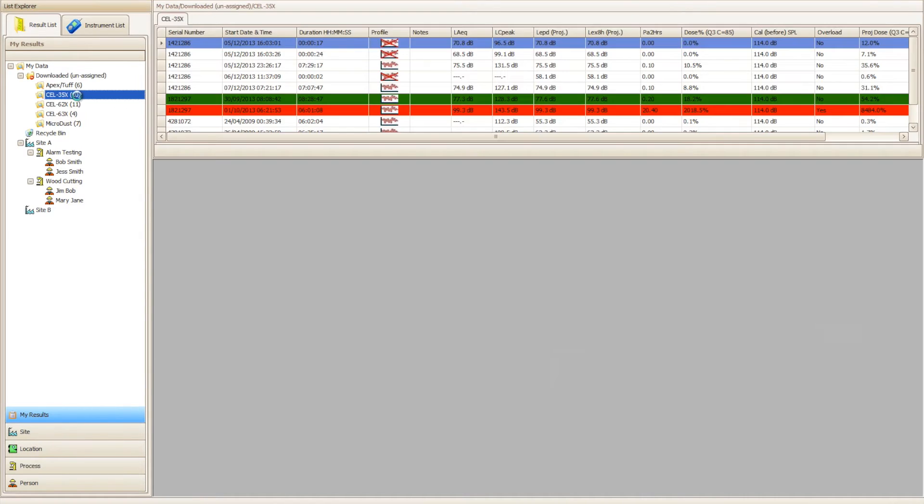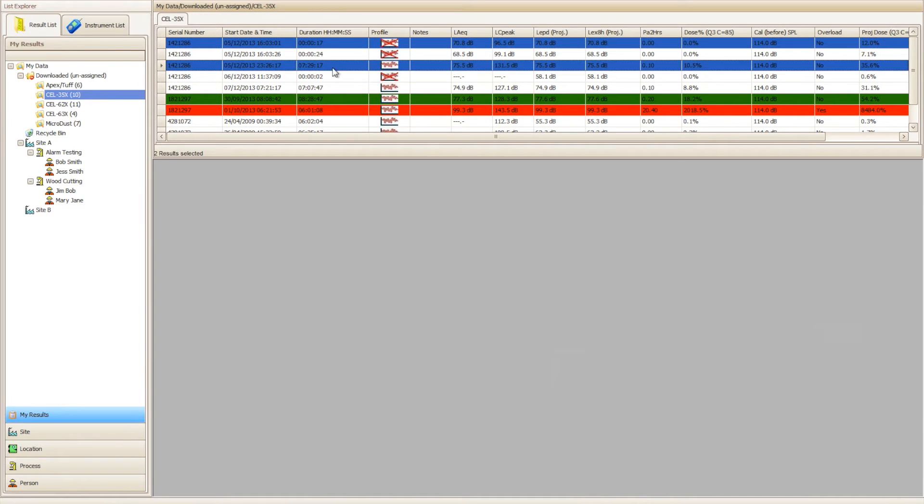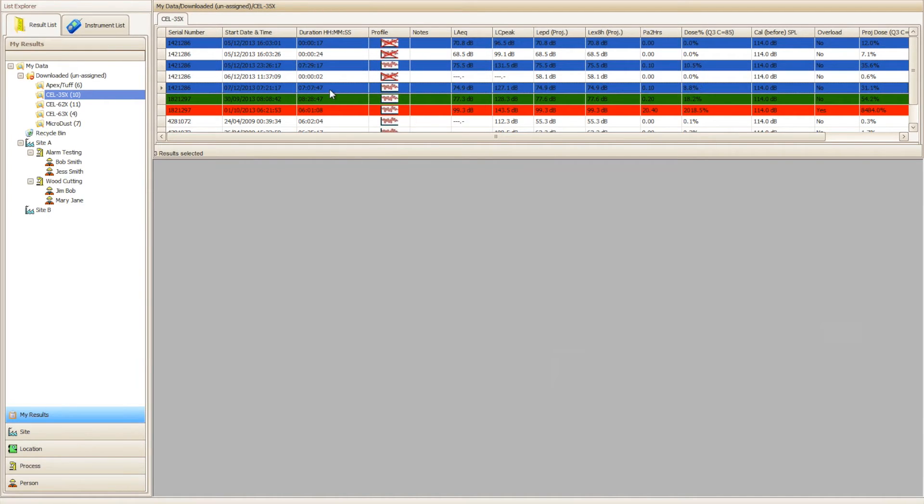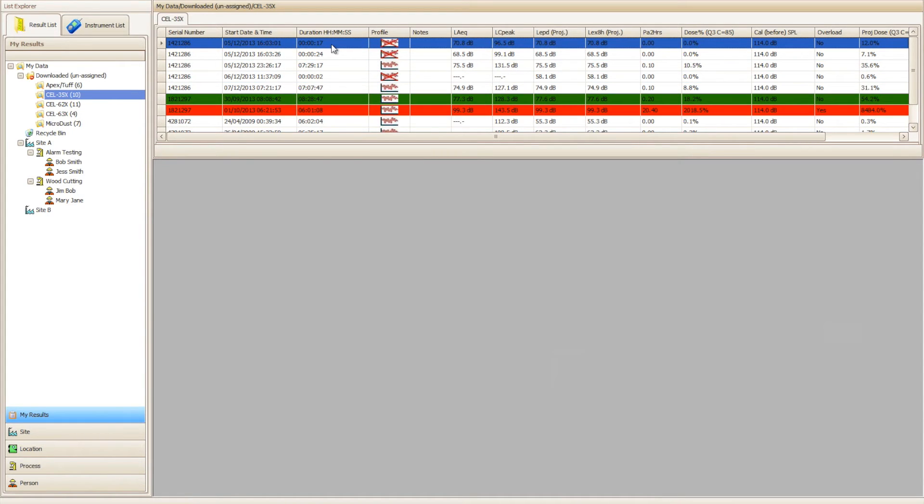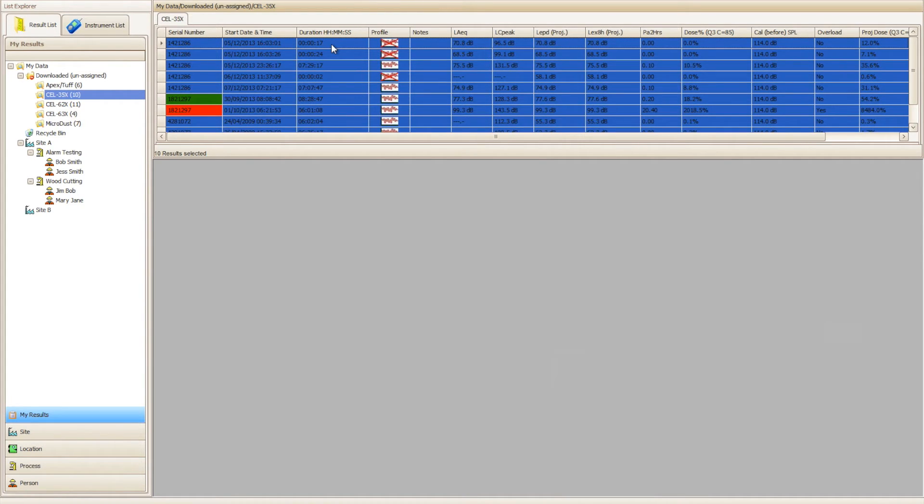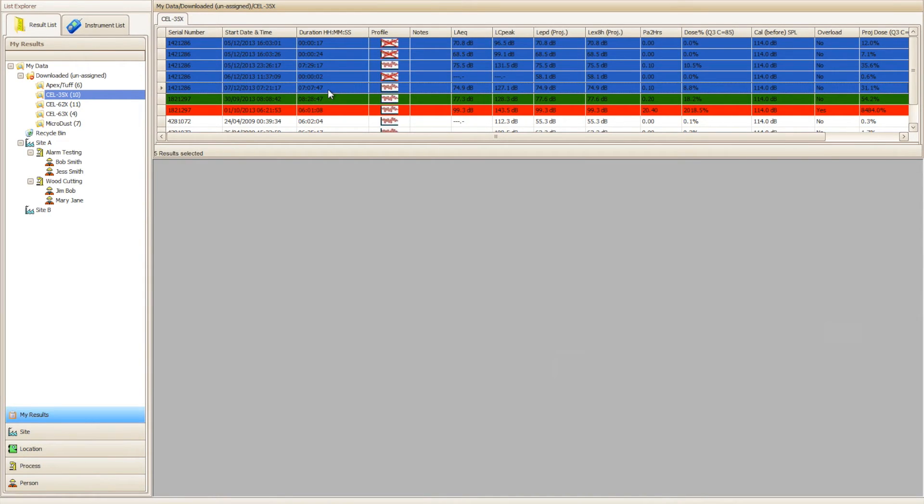To begin with we need to locate the unassigned data within the relevant downloaded unassigned folder and highlight the results we wish to move. You can select a single result, multiple individual results by clicking while holding the Ctrl key, all of the results by selecting a single result and pressing Ctrl+A, or a range of results by selecting the first result and then clicking the last result you wish to select while holding down the Shift key.